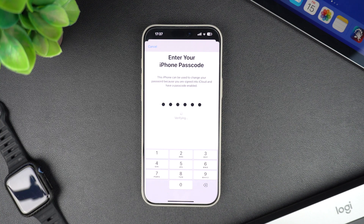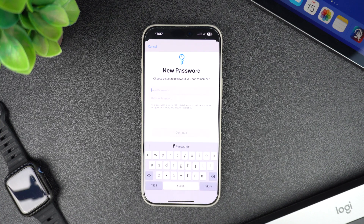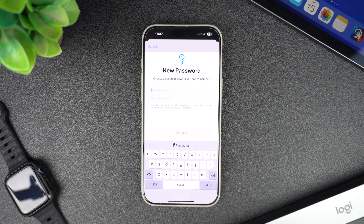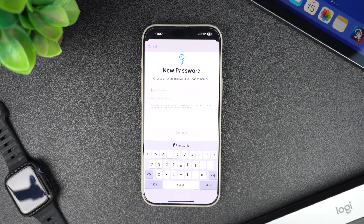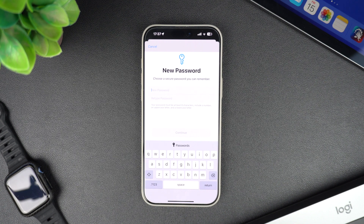If you have enabled the Stolen Device Protection feature on your iPhone, then you might have to wait one hour before you can change your Apple account password. Here you will have to enter your new password.